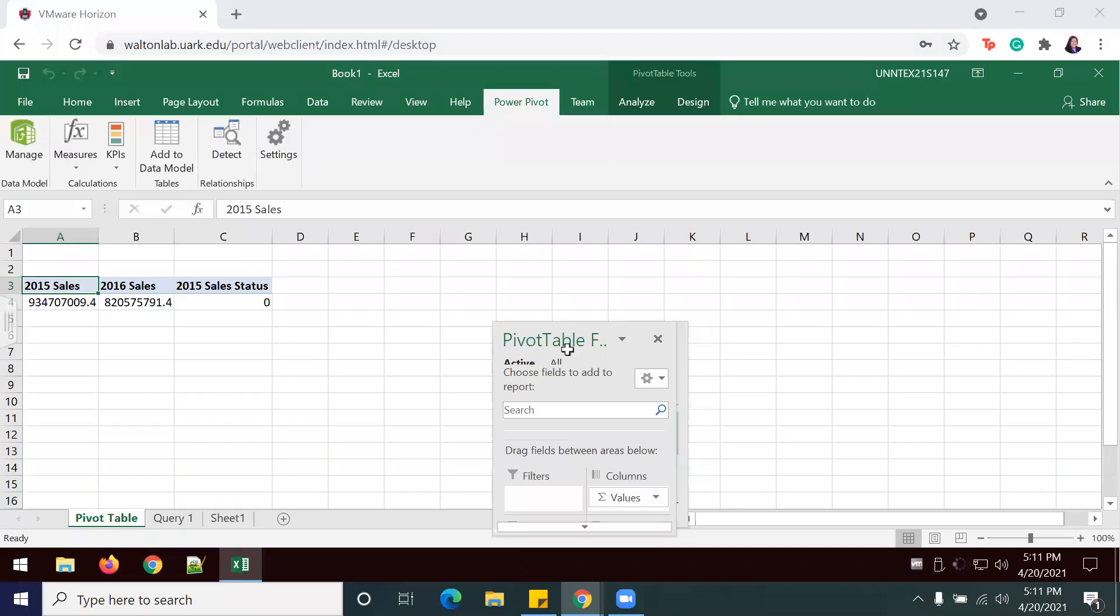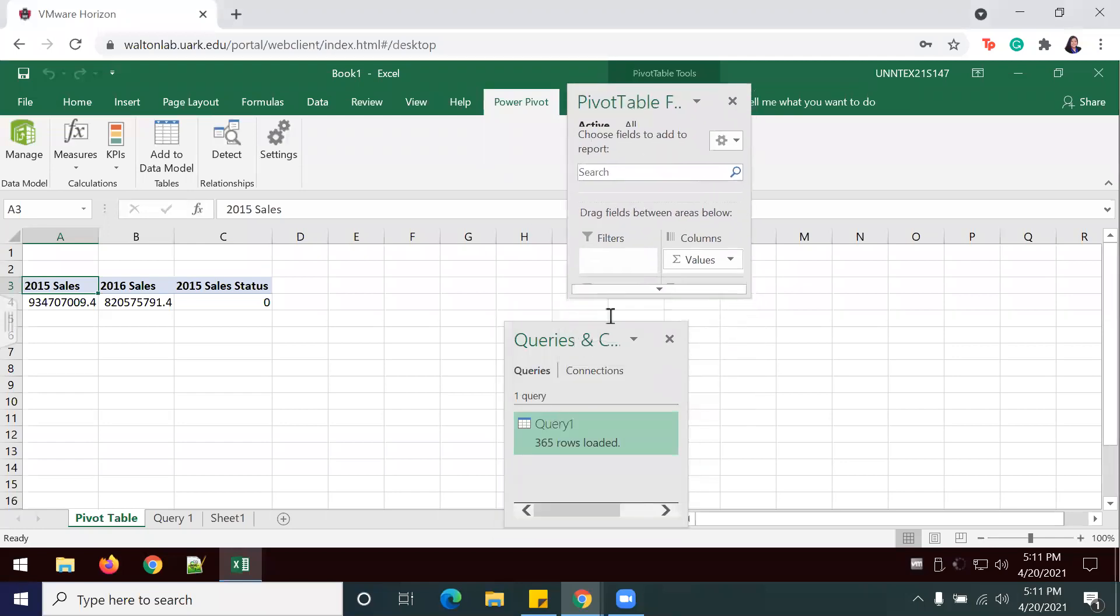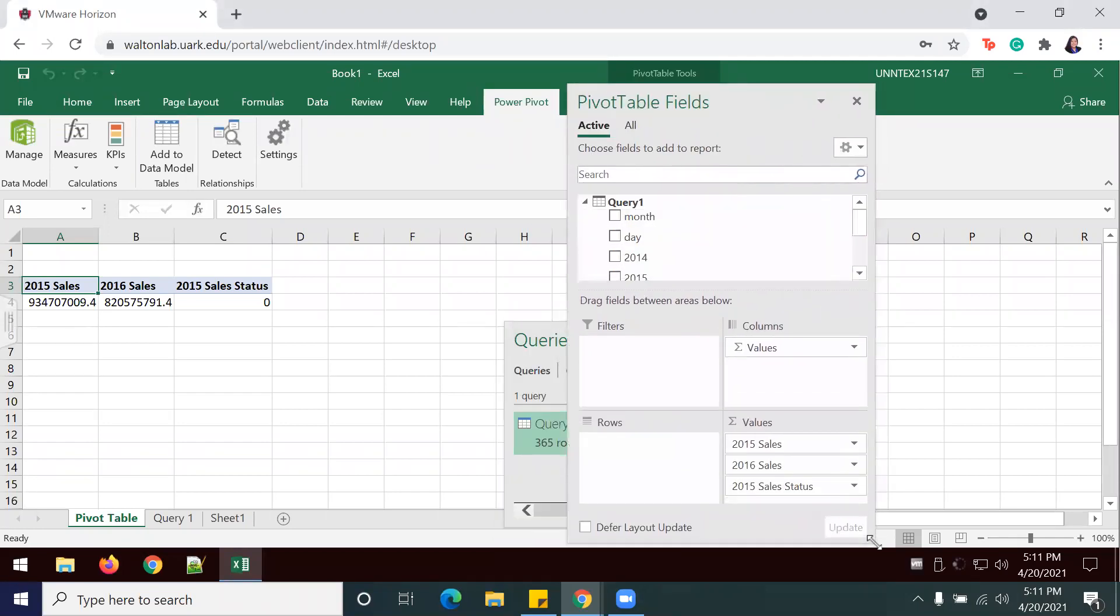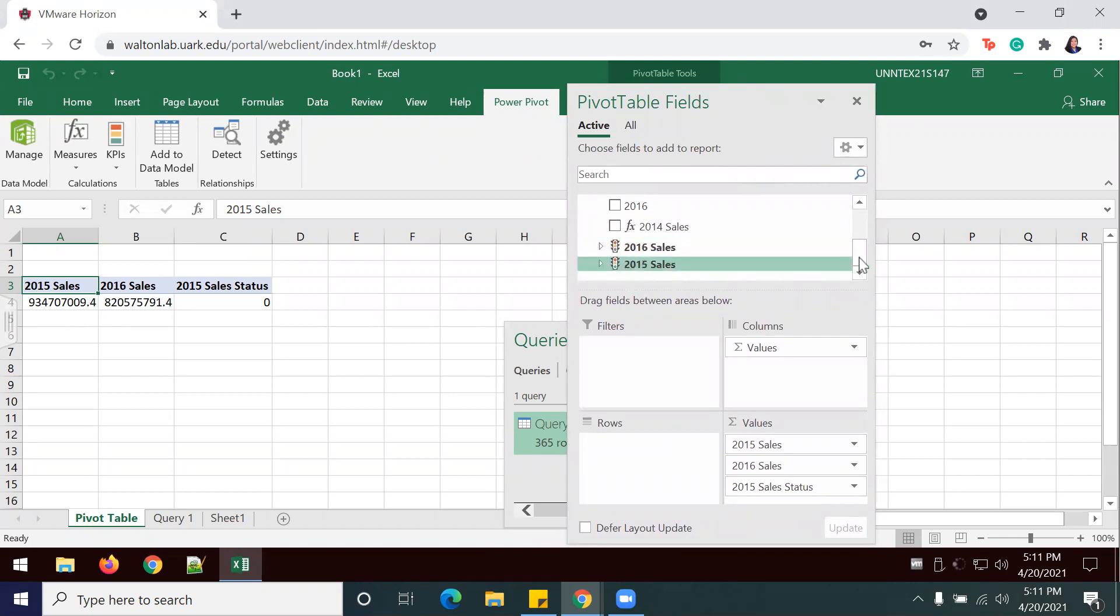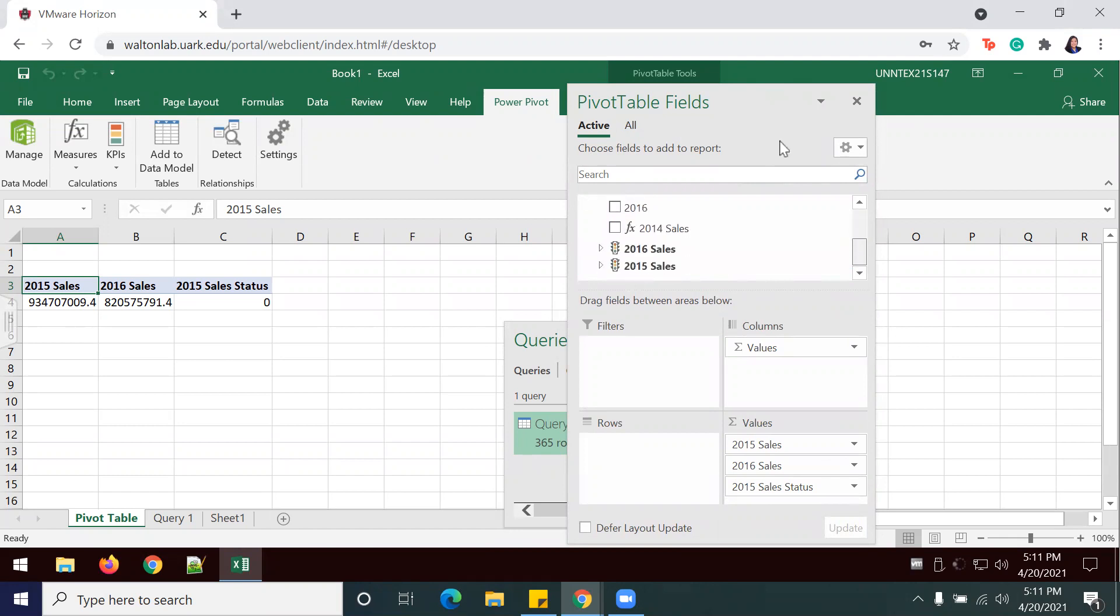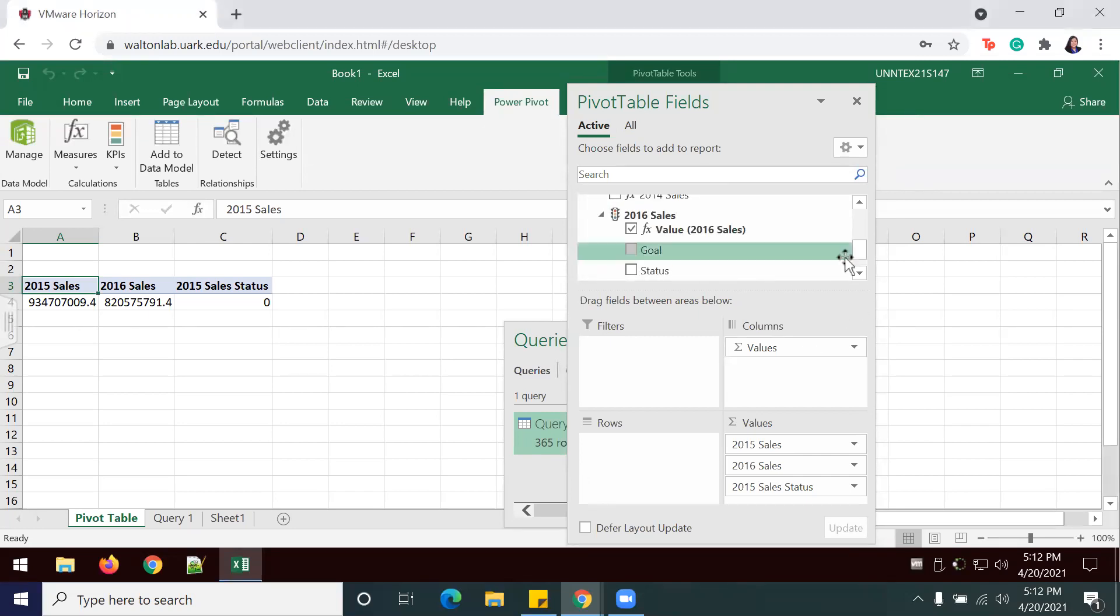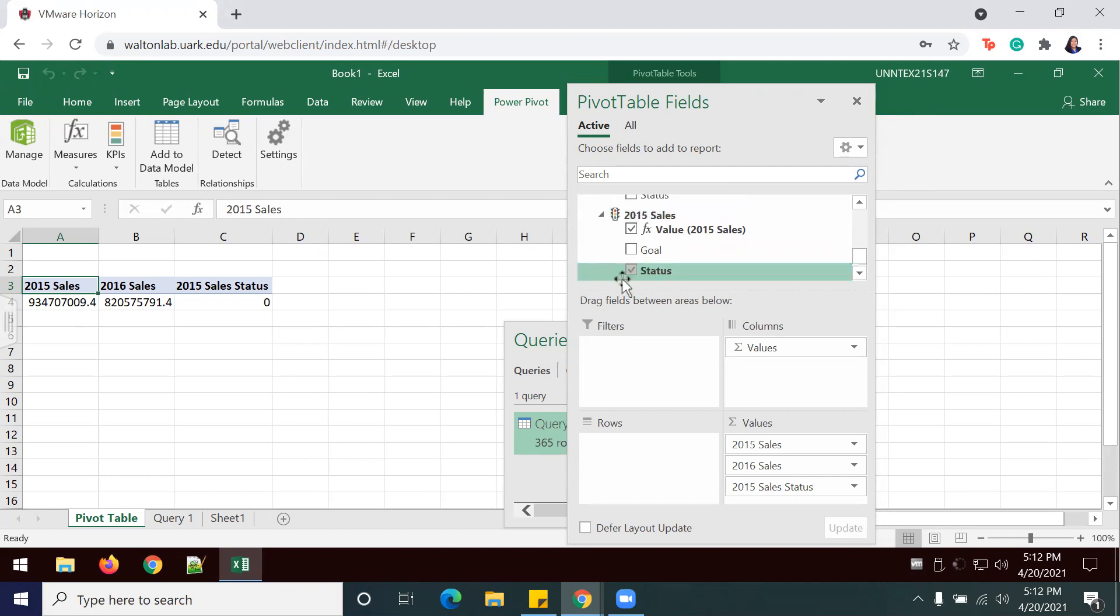Now we should be able to see our KPIs in this pivot table. I'm going to expand my pivot table to show, now we have 2016, 2015 sales. The value of 2016 sales will show the actual sales total associated with the year 2016, while the 2015 ones will show the measure, will be measured against the 2016 sales.